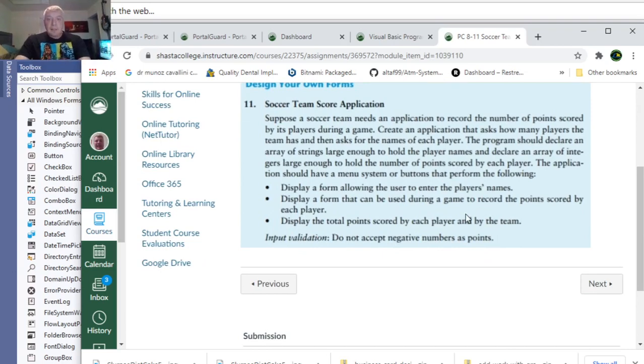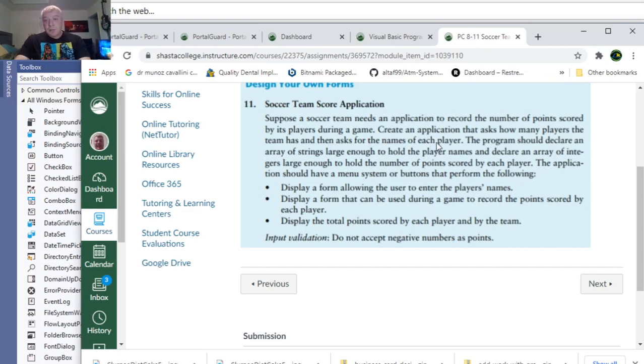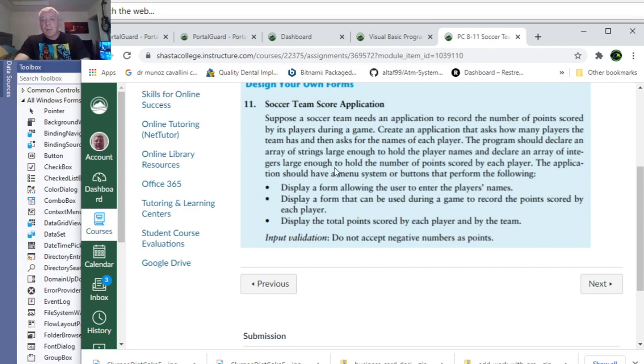Suppose the Soccer Team needs an application to record the number of points scored by its players during a game. Create an application that asks how many players the team has, then asks for the number of players, for the names of each player. The program should declare an array of strings large enough to hold the players' names.